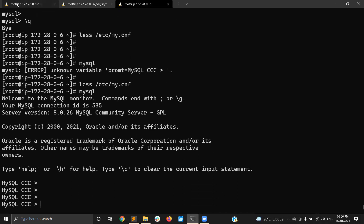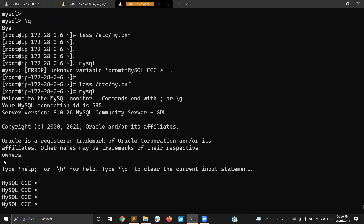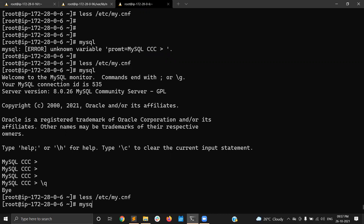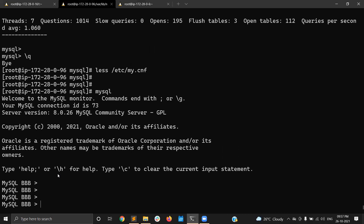So this is MySQL CC. As I mentioned, I have three servers: MySQL AAA, MySQL BBB, and MySQL CCC. About the MySQL prompt — if you want to change it, define it in the prompt section under the MySQL group in my.cnf, or directly use the prompt option. Now coming to the topic: I already configured replication. A is the master, BB is the slave.